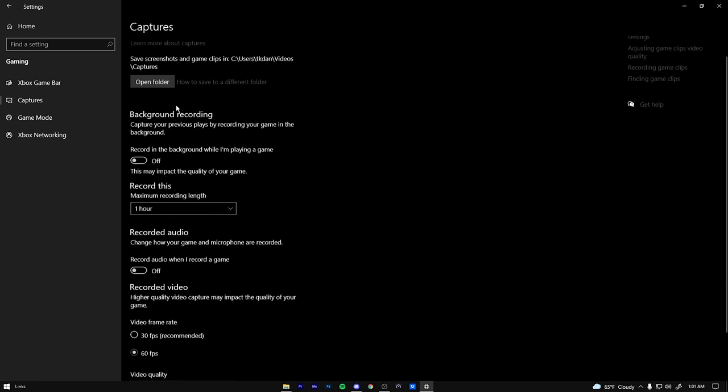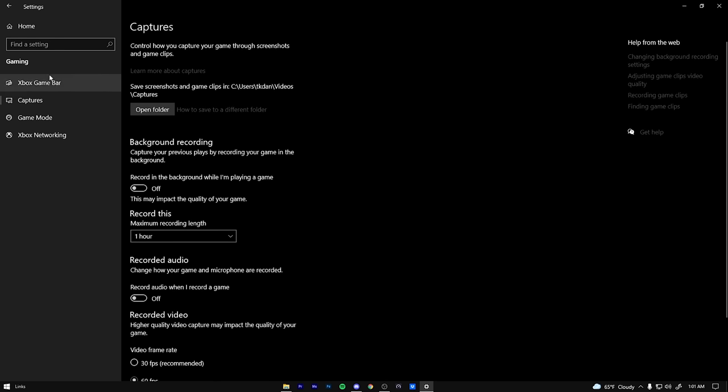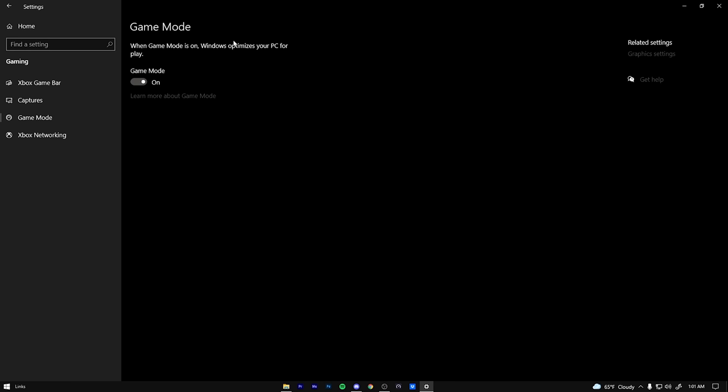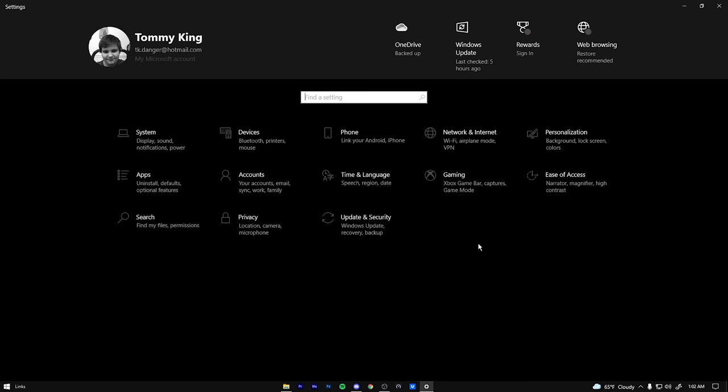And then captures. Make sure all of this is off. Just turn it all off because you're not going to be using the game bar anyways. Game mode. Game mode is something that's really good. It optimizes your PC for gaming. So make sure you have that on.